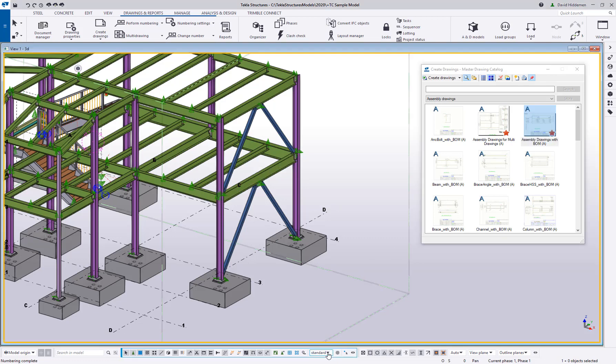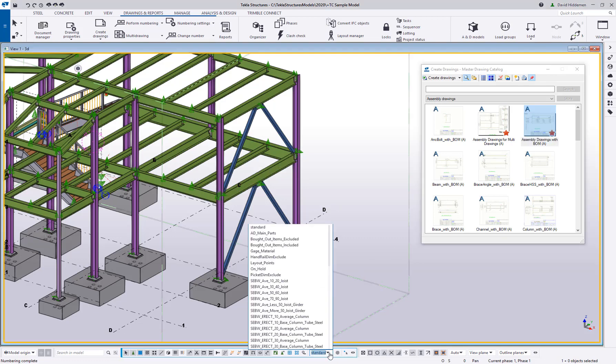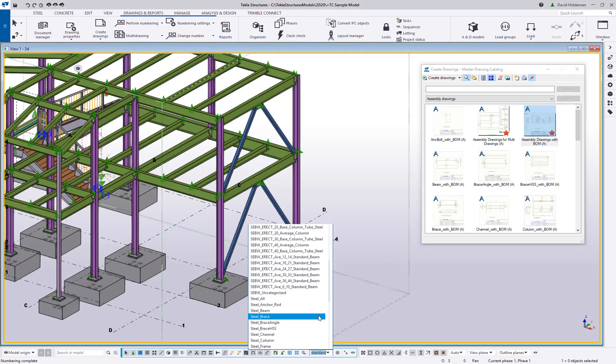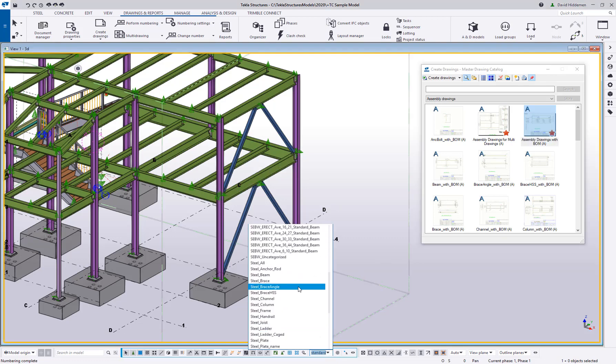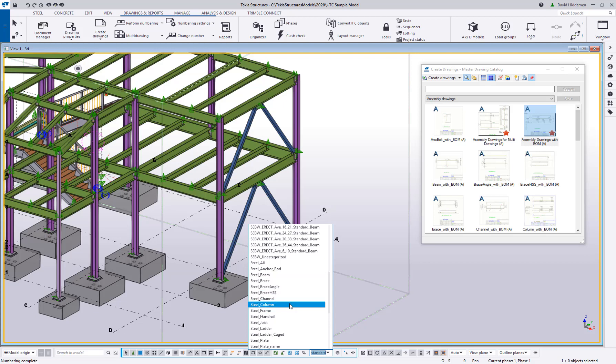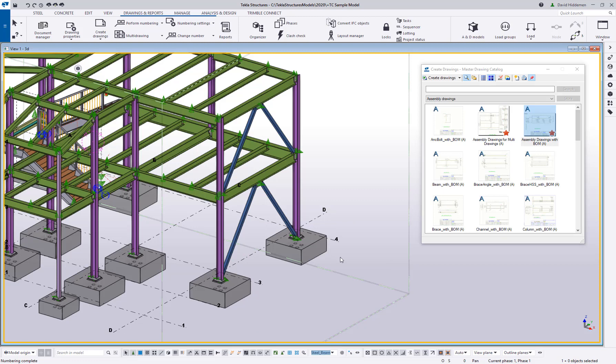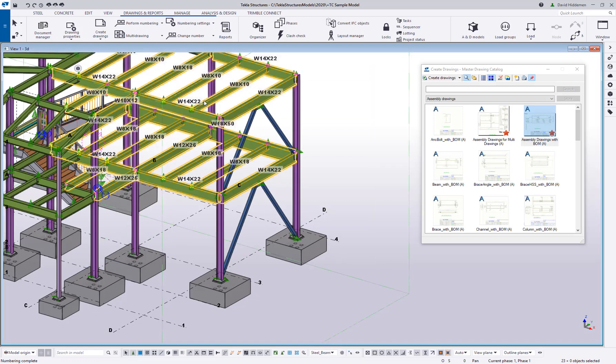And it does that through a collection of selection filters and drawing settings. So in the U.S. environment, you're going to have a bunch of out-of-the-box selection filters here, things like steel beam, steel column, steel brace, and so on, and what that allows me to do is simply select the model and only grab objects of that type.